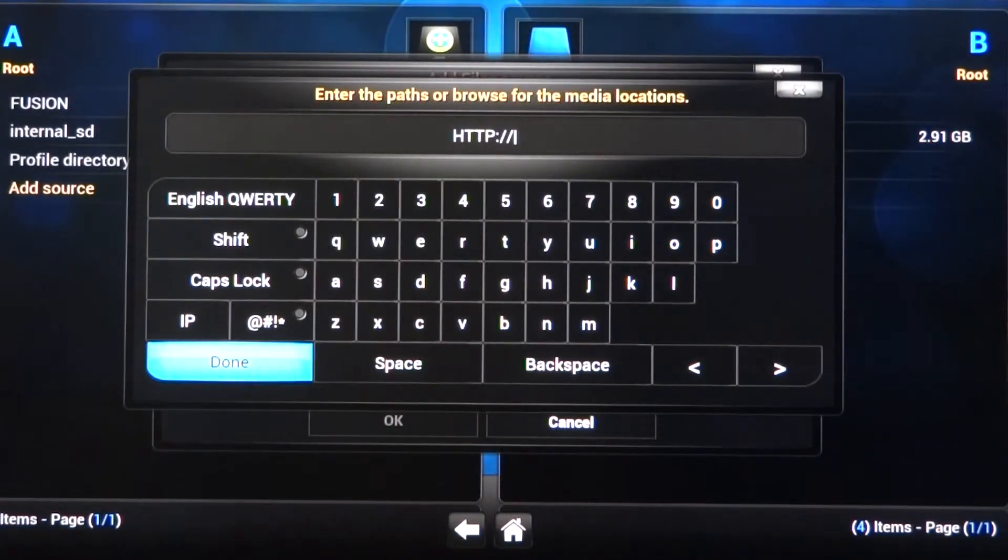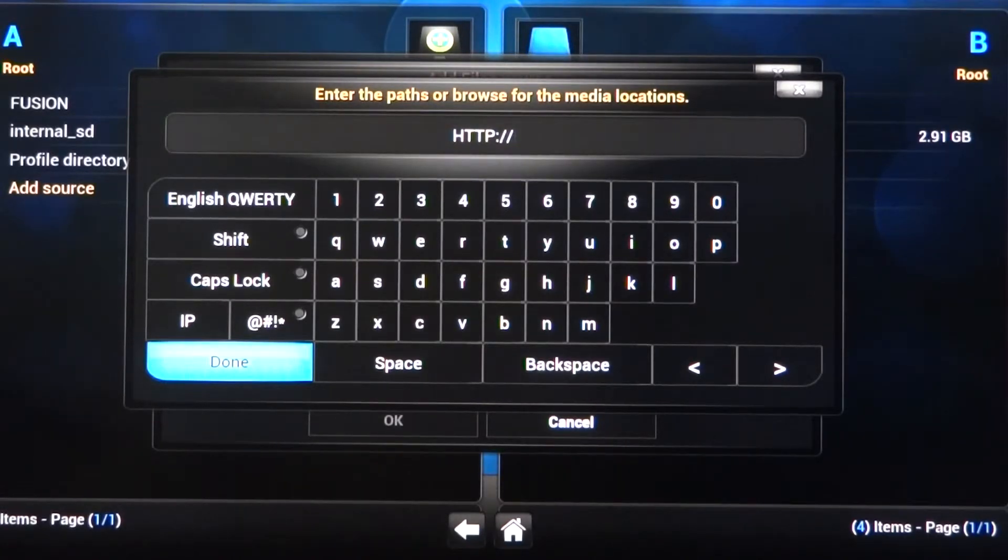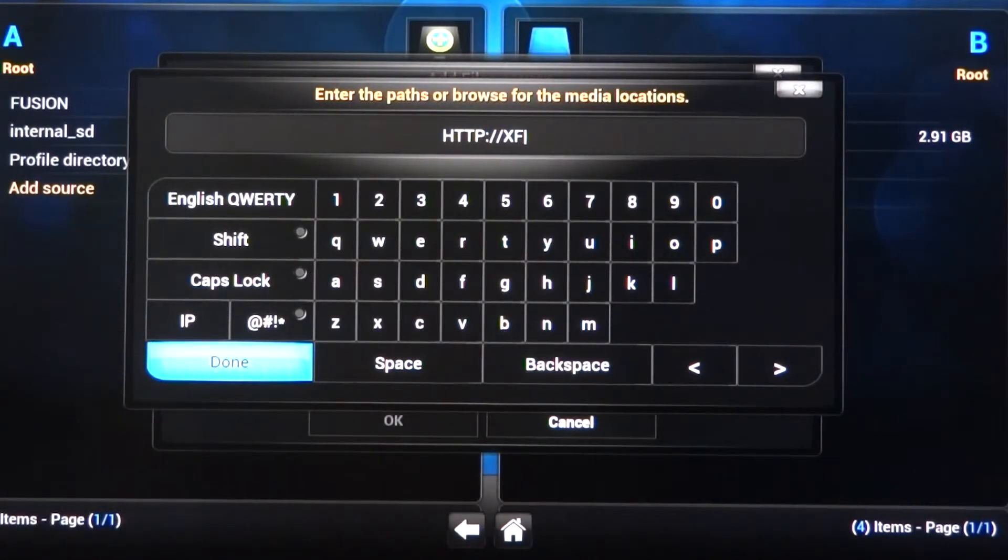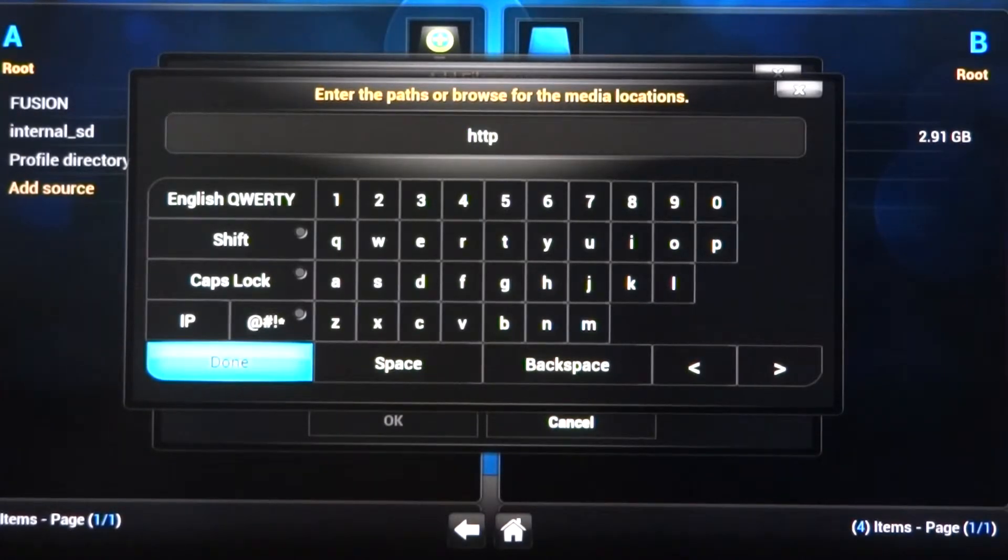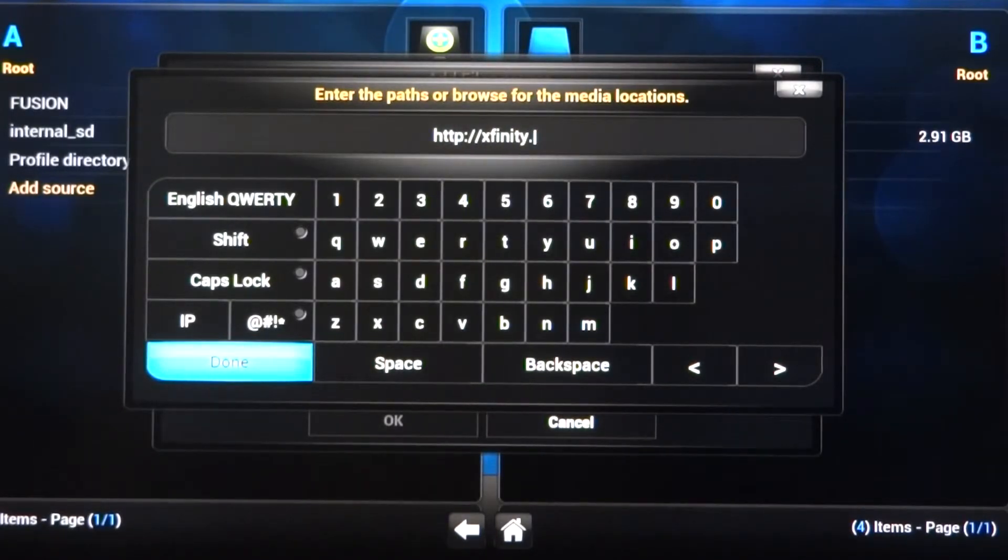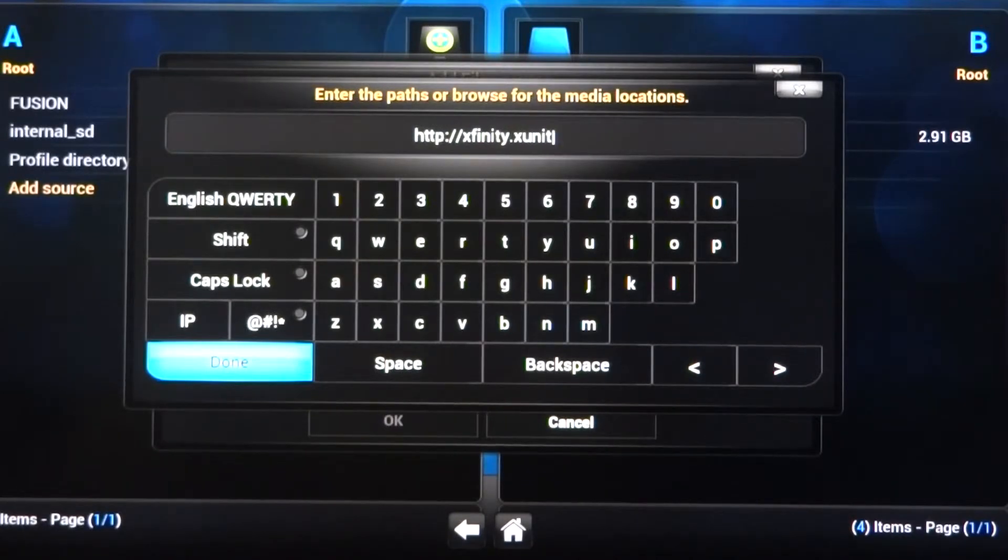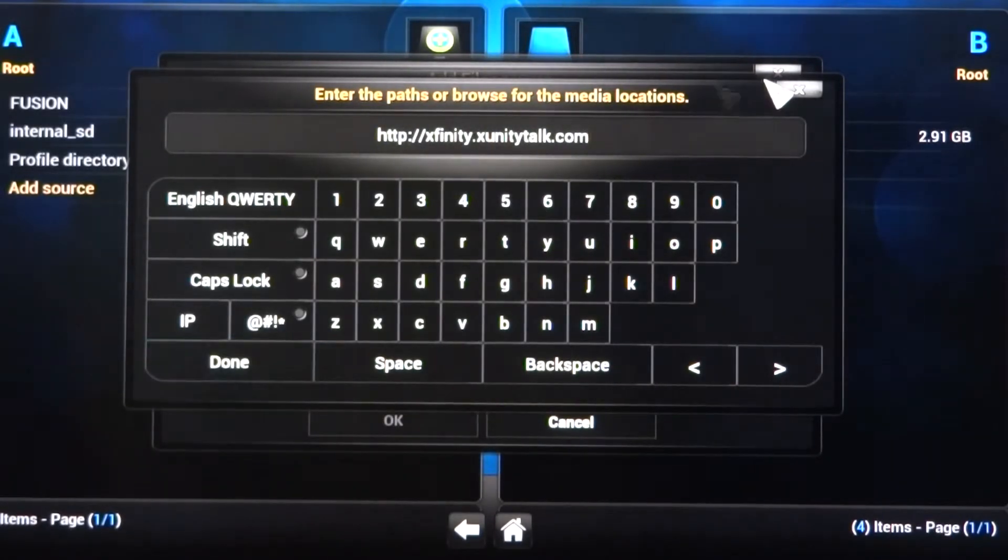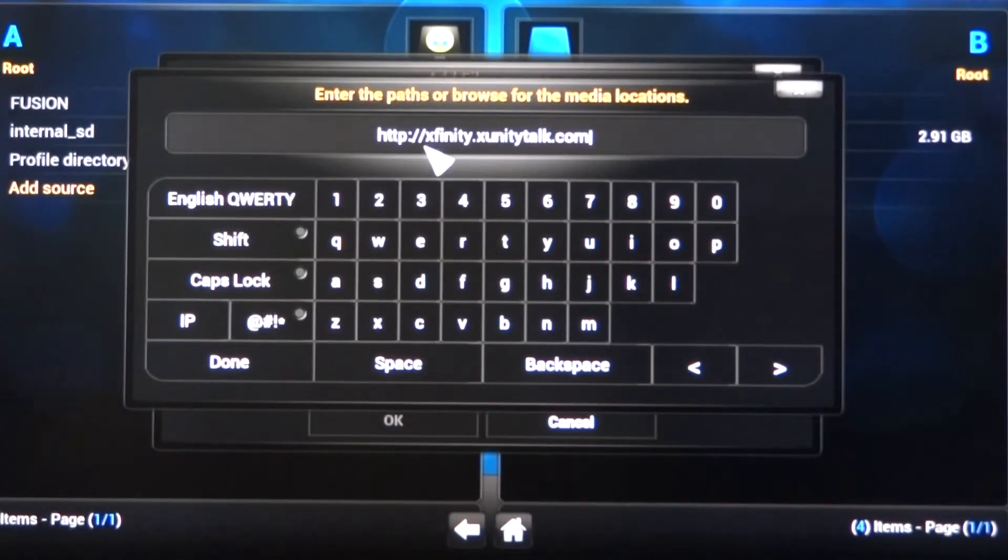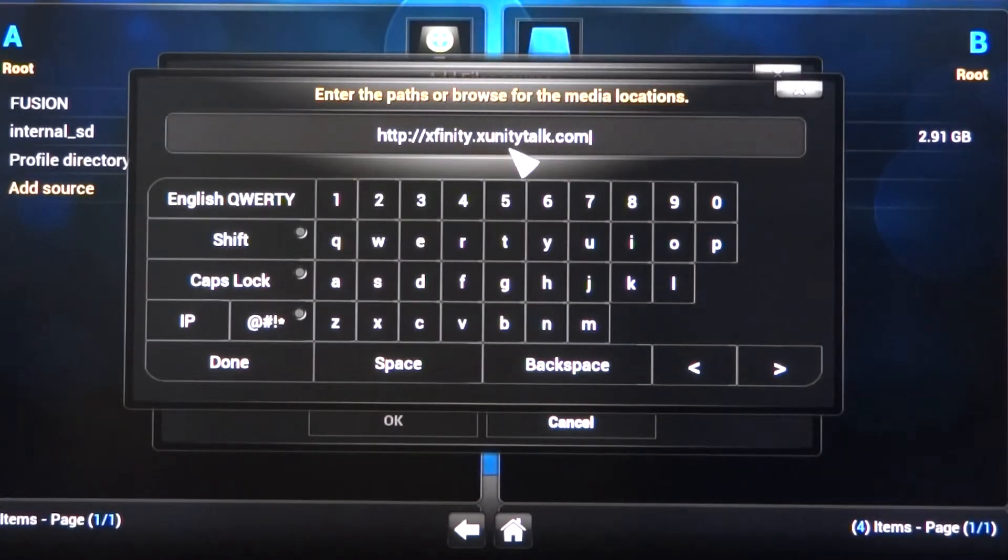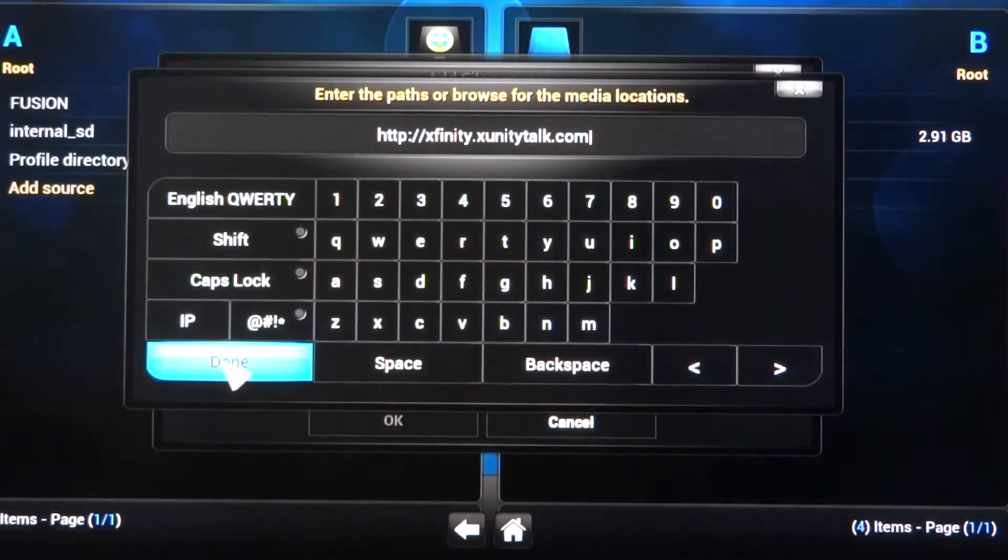The source code for this one is going to be HTTP colon forward slash forward slash. The forward slash is the one right below the question mark on your keyboard if you're using a keyboard. It's going to be Xfinity, X-F-I-N-I-T-Y dot X-Unity, X-U-N-I-T-Y talk, T-A-L-K dot com. Again, write this down. HTTP colon forward slash forward slash Xfinity dot X-Unity talk dot com. I'll leave that there just for a second. Hopefully you've gotten that written down.